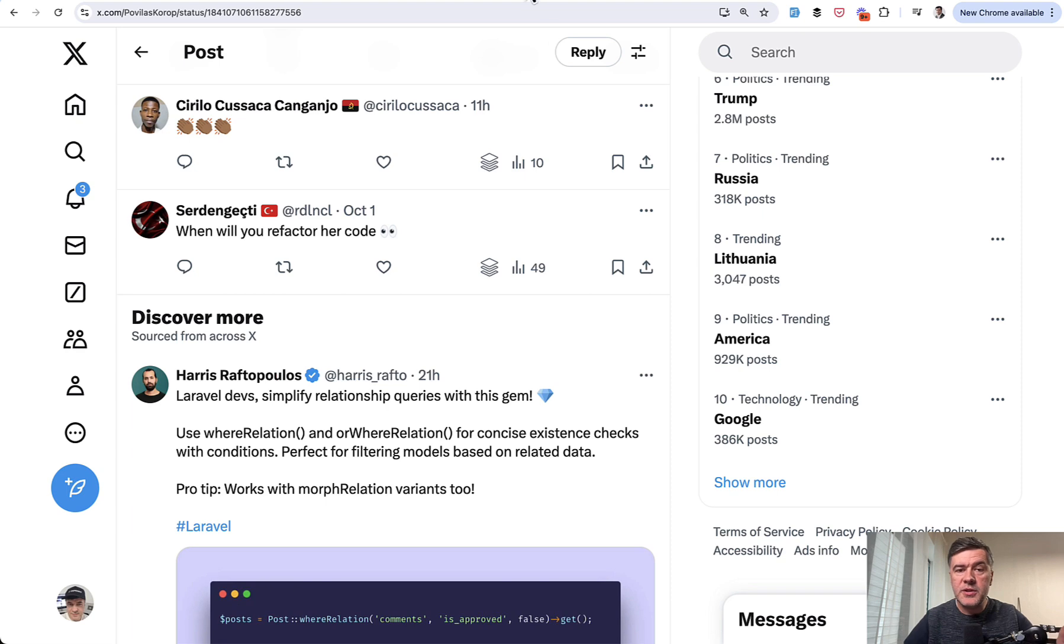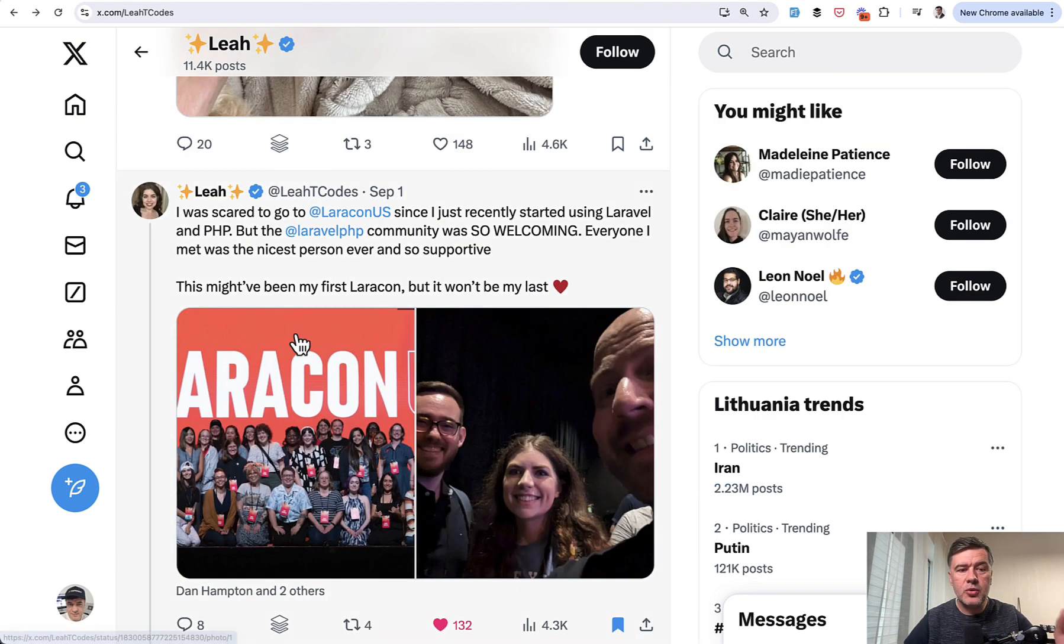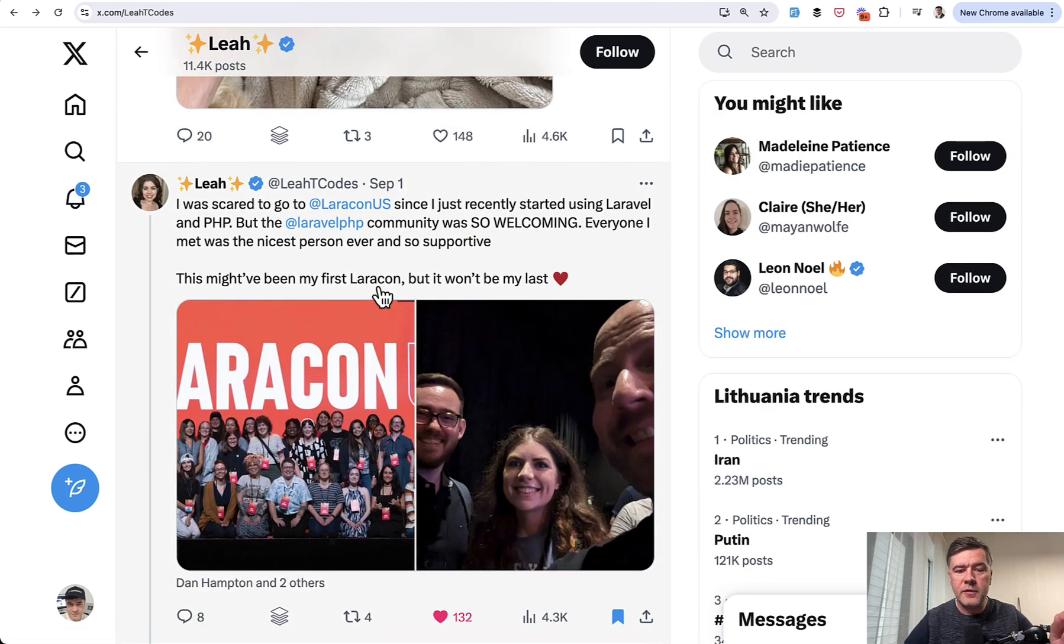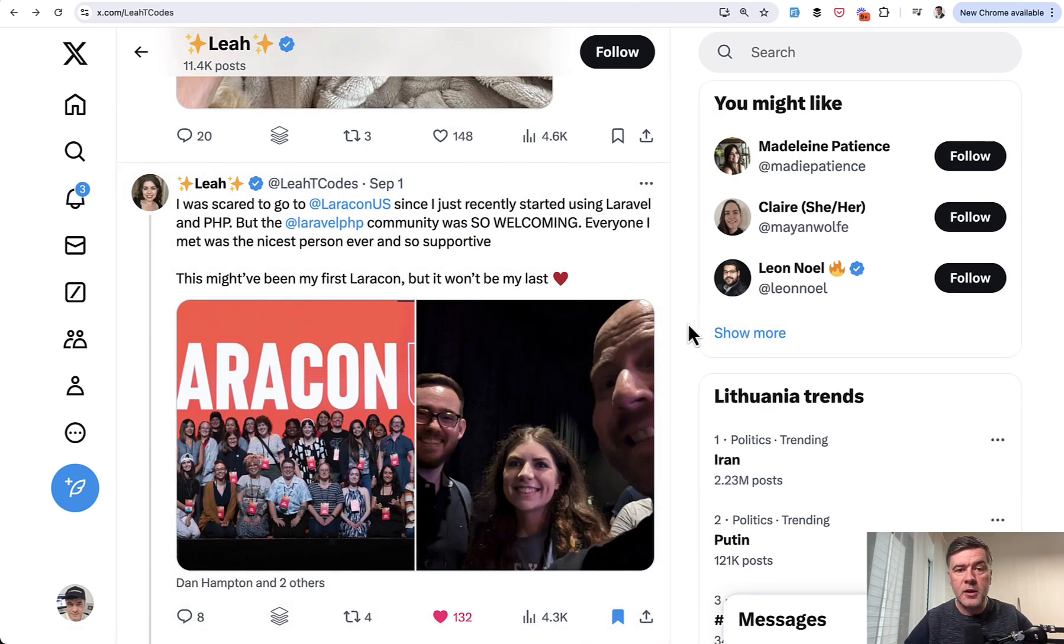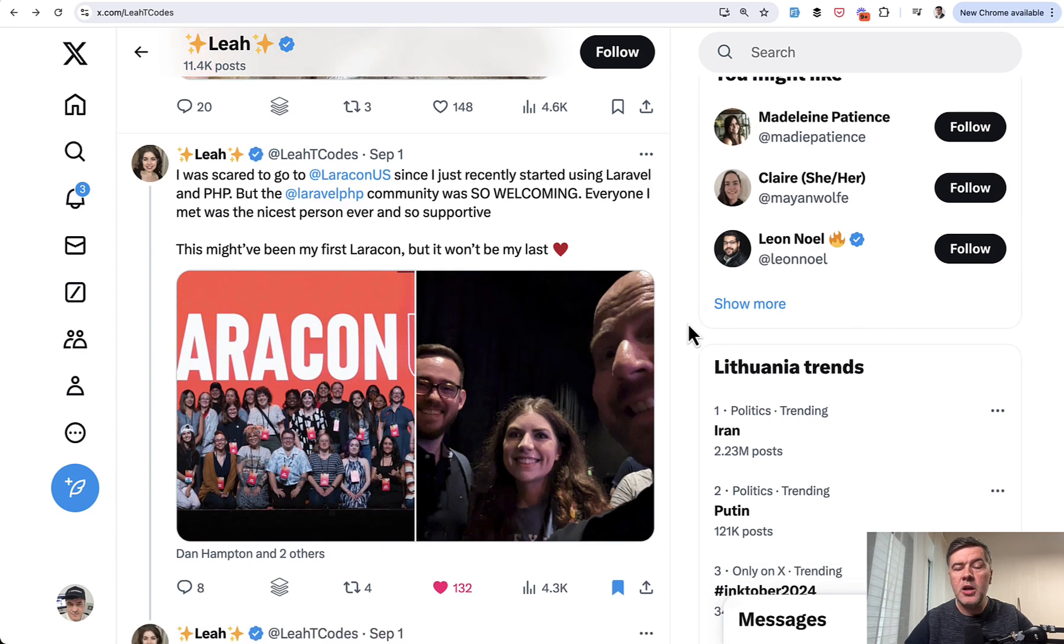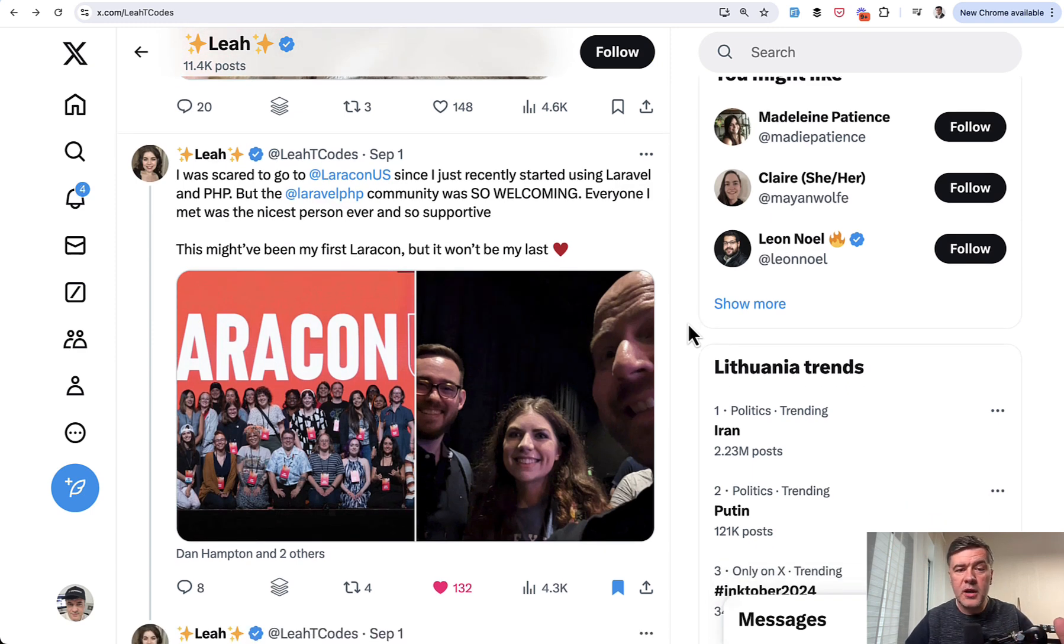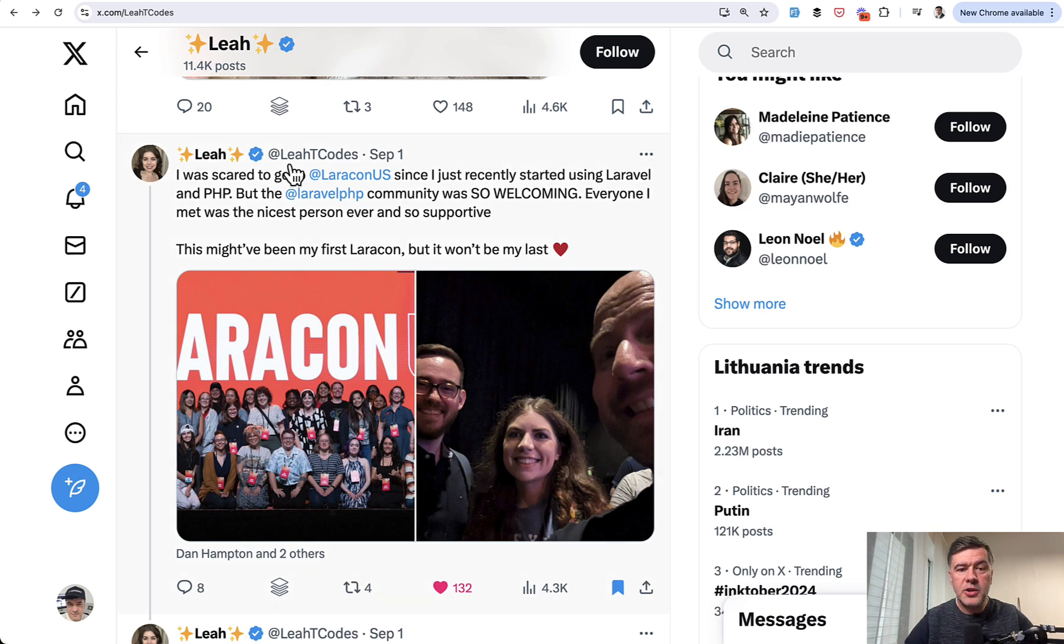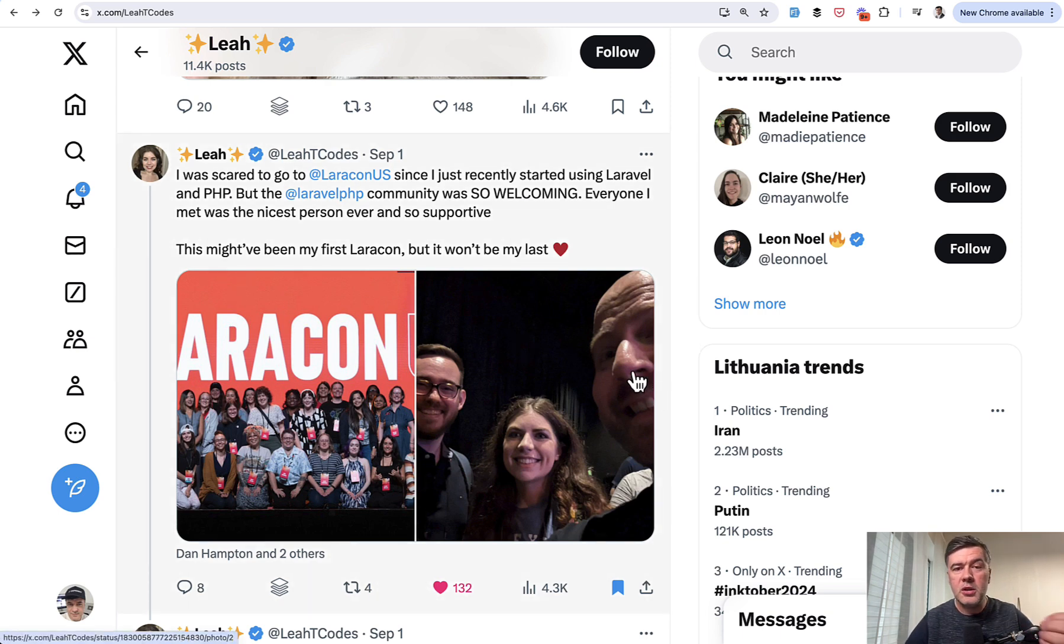In general, Leah as a personality is such a great example of someone starting with something new, Laravel and PHP for her. She's coming from Node.js and React background, if I understand correctly. And she's also a math teacher. So here's her tweet from Laracon US and we should all learn from her.